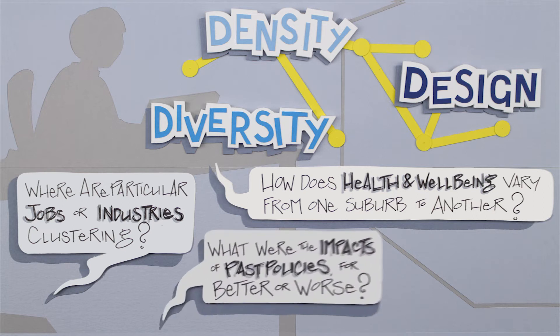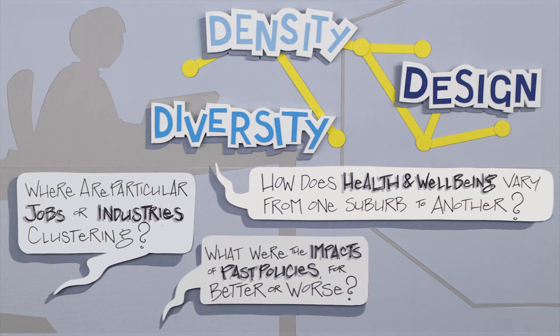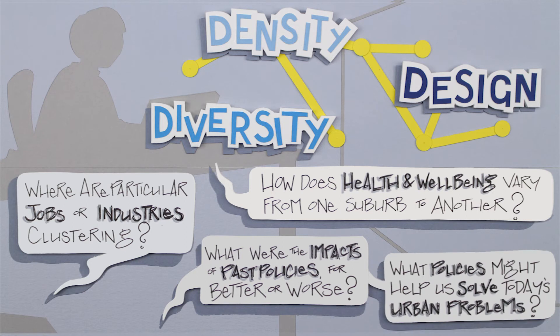What were the impacts of past policies, for better or worse? And in turn, what policies might help us to solve today's urban problems?